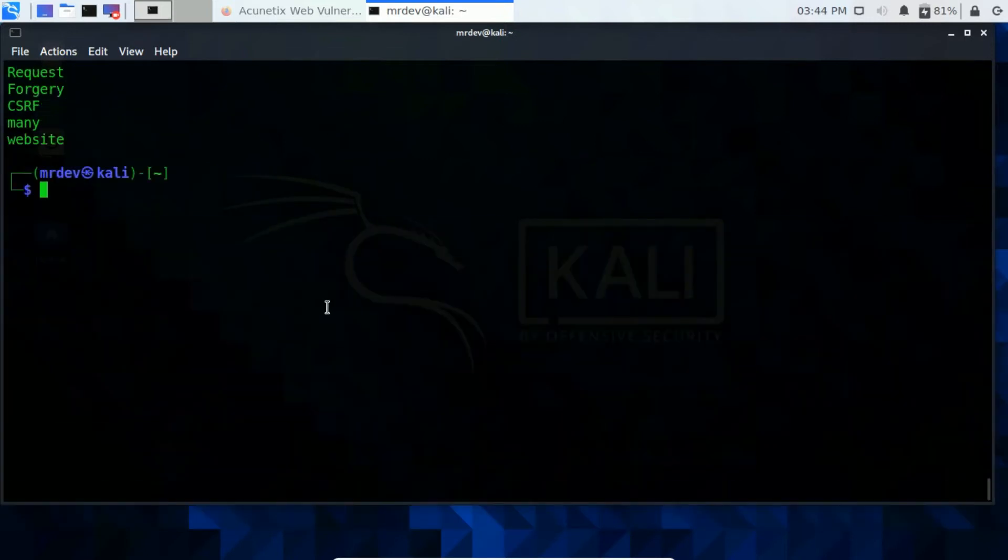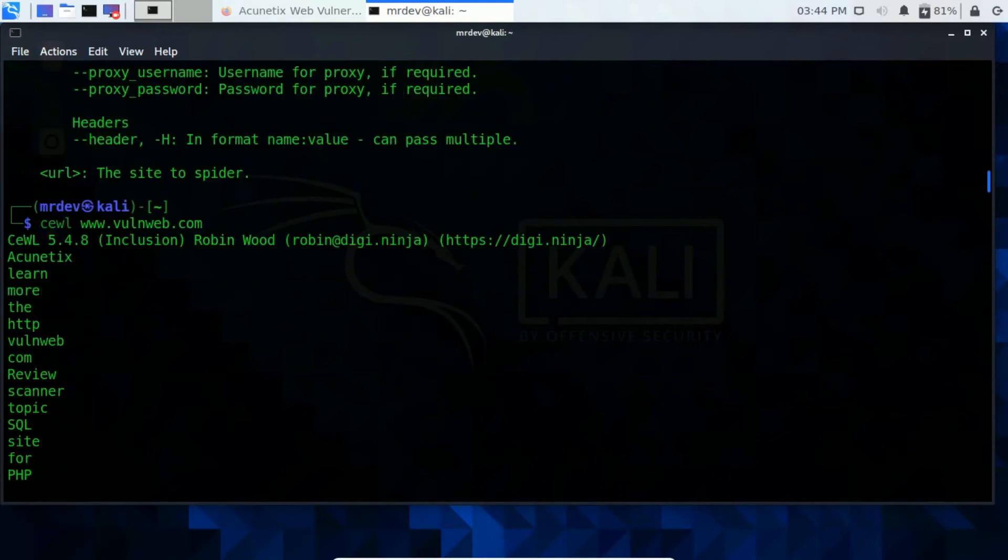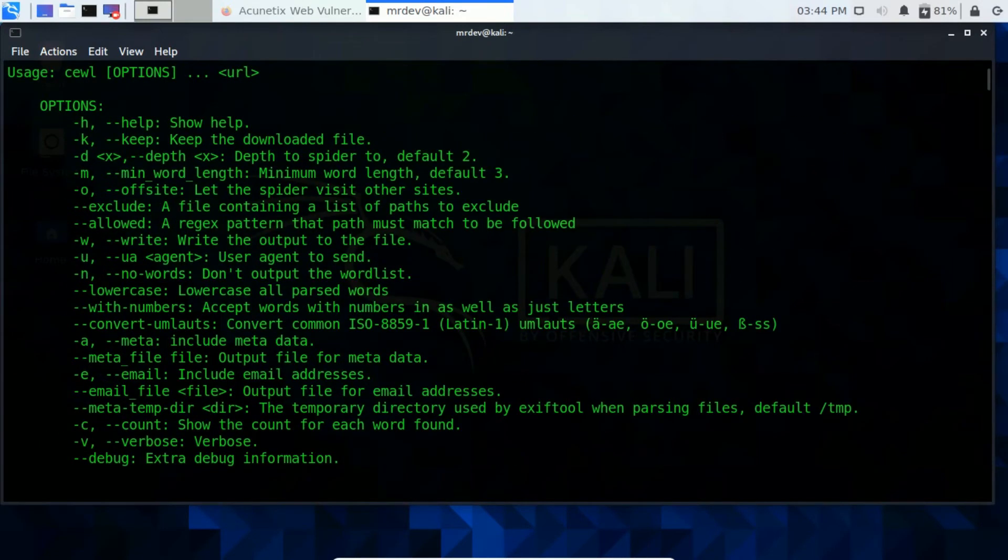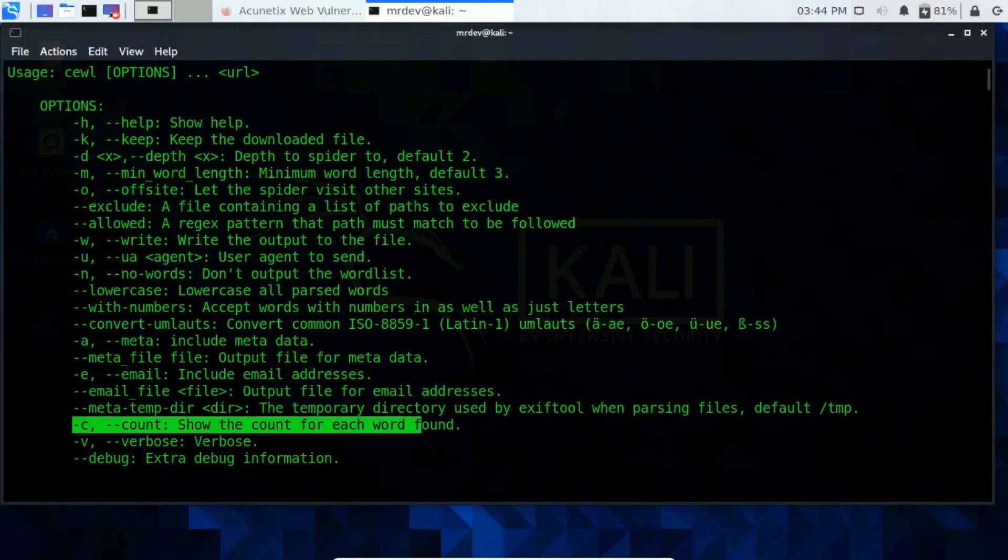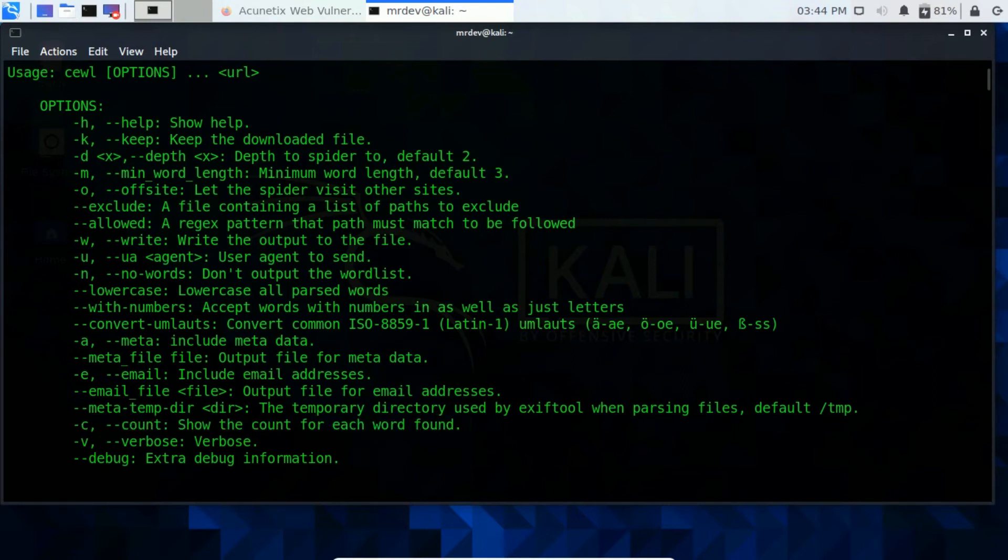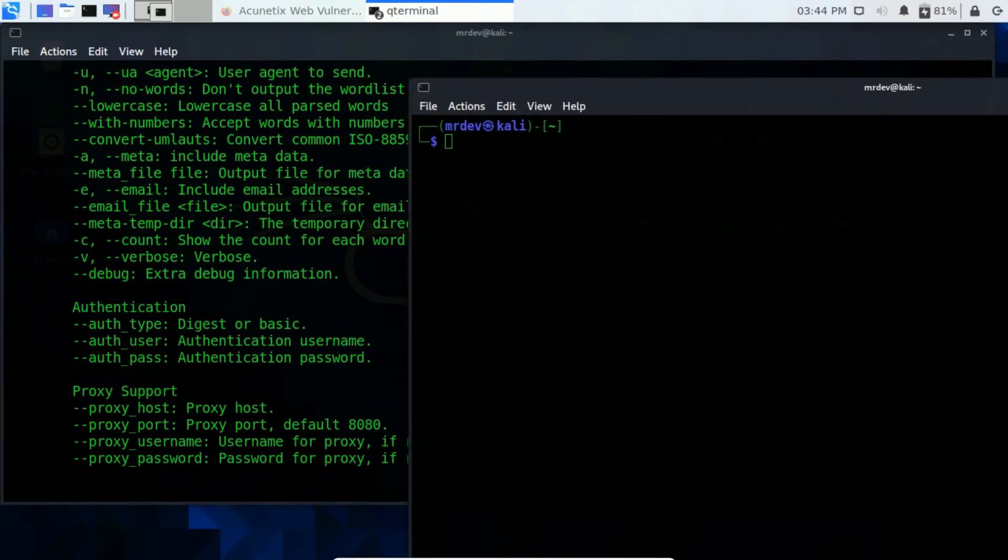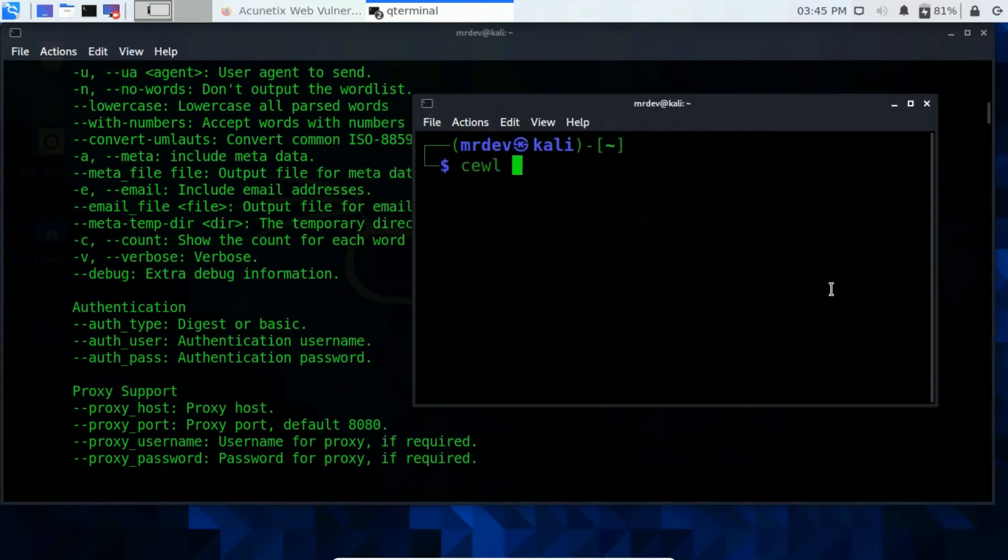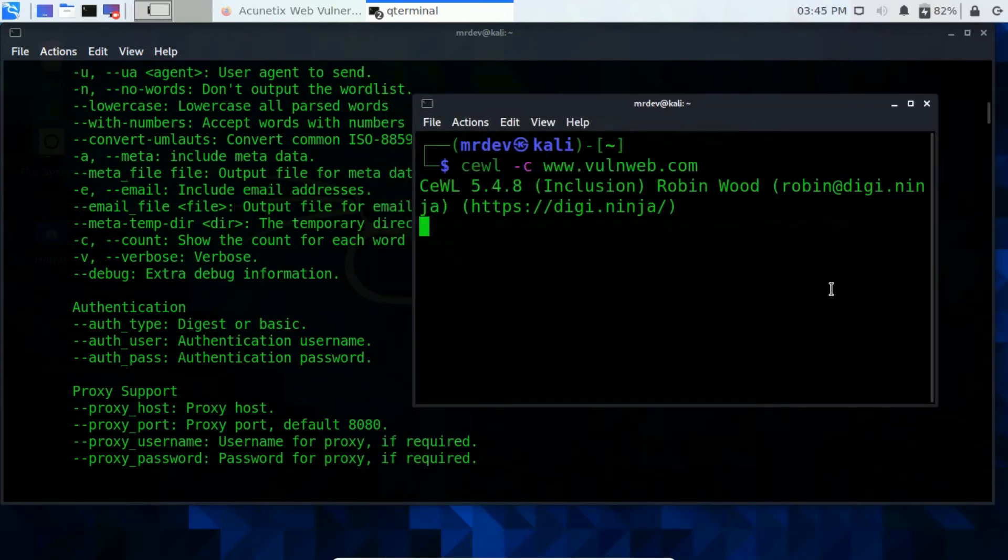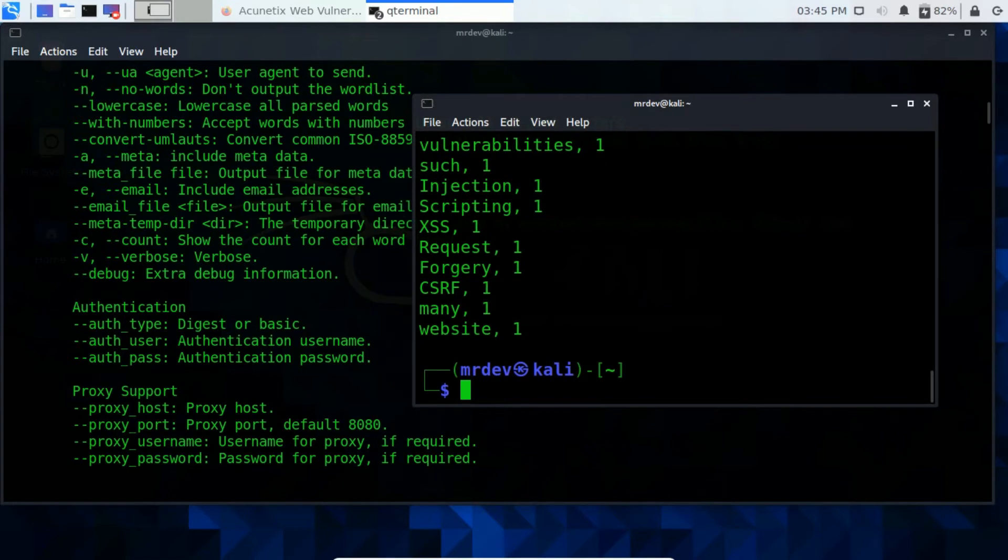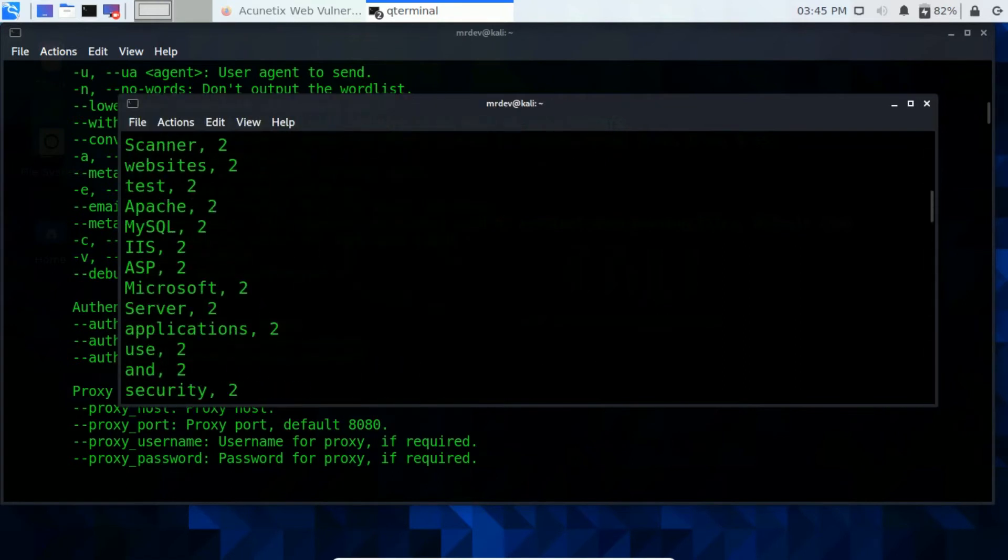Let's try with few parameters. Hyphen C used to show the count for each word found. Let's see how.